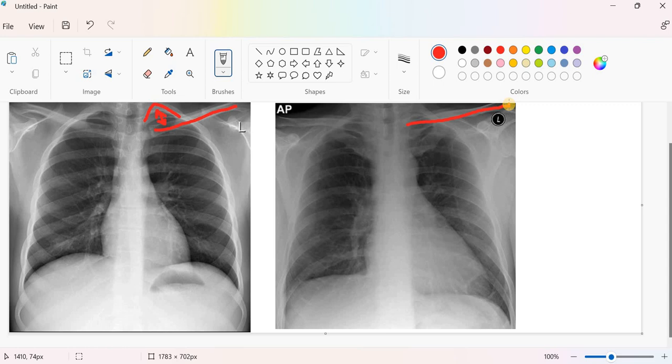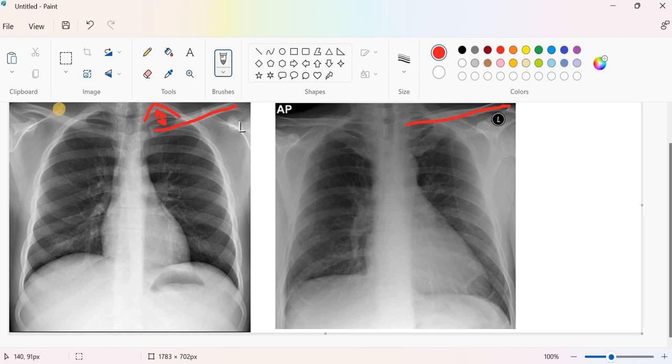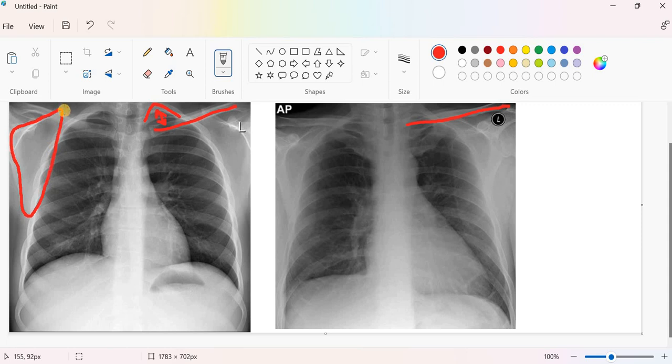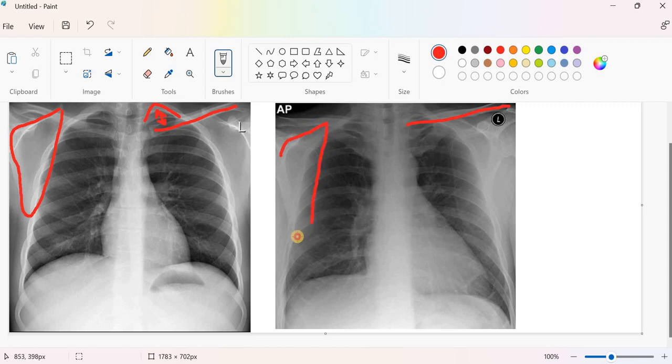This is number one. Number two, if we look to the scapula in the posterior anterior view, you will find the scapula is at the periphery of the image. While in the anteroposterior view, part of the scapula is slightly encroaching on the lung image in the chest X-ray.